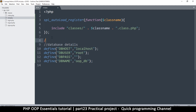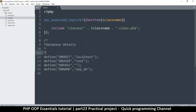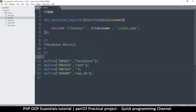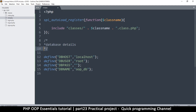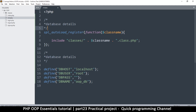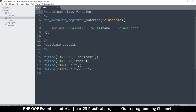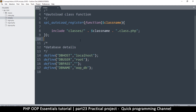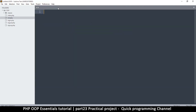Let me add some comments as well for good practice — 'Database details' and 'Autoload function'. If your MySQL has a password, make sure to add it instead of leaving it empty. If you didn't set a username and password, that's when you use root and an empty password. Save that and we are done with the init file.